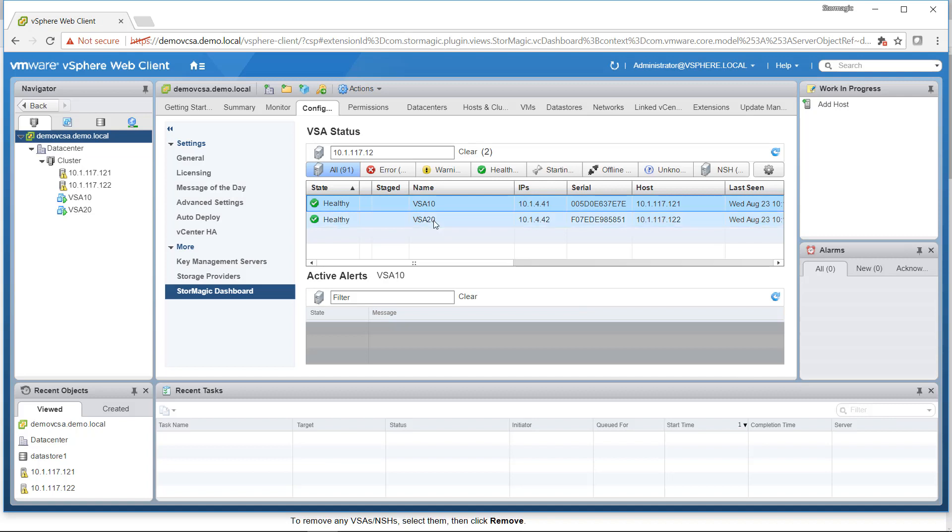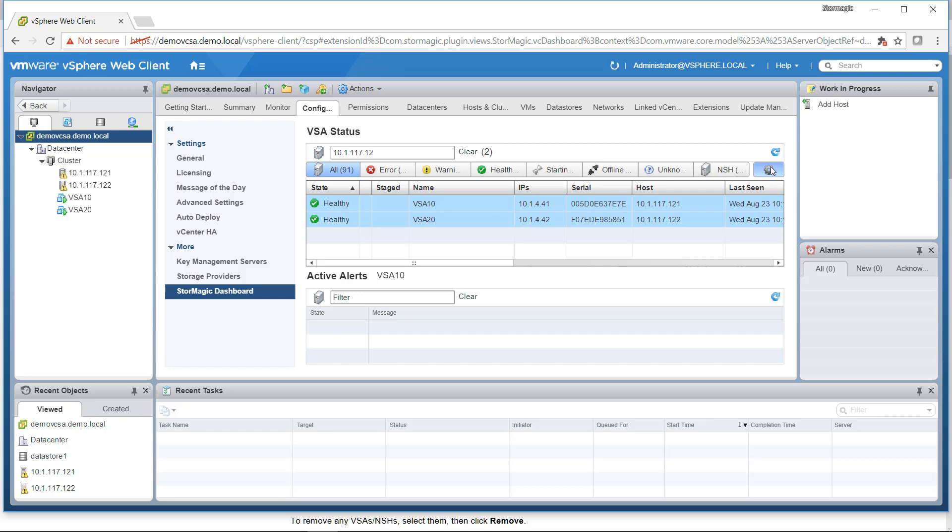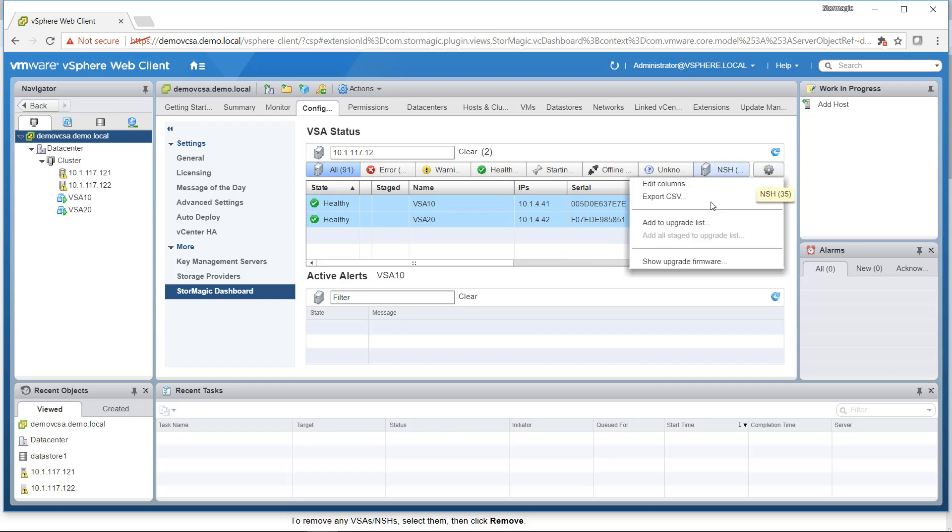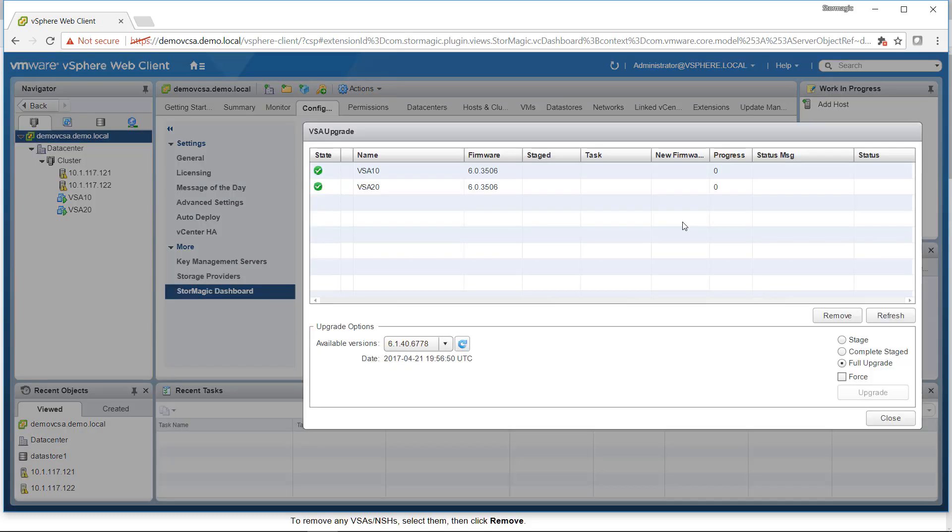Select the two VSAs that we want to upgrade the firmware on, click on the cog icon again, and click Add to Upgrade List.